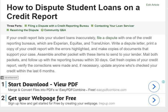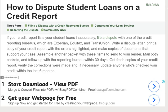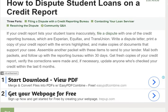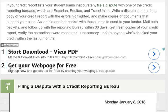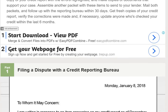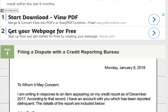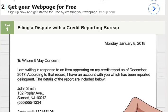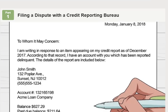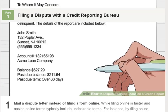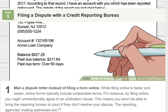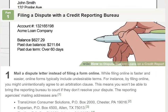How to dispute student loans on a credit report. If your credit report lists your student loans inaccurately, file a dispute with one of the credit reporting bureaus — Experian, Equifax, and TransUnion. Write a dispute letter, print a copy of your credit report with the errors highlighted, and make copies of documents that support your case. Mail both packets and follow up with the reporting bureau within 30 days.